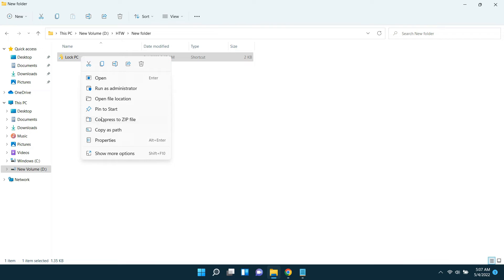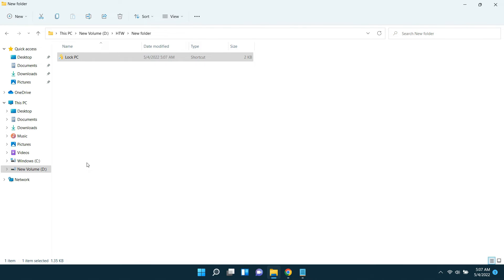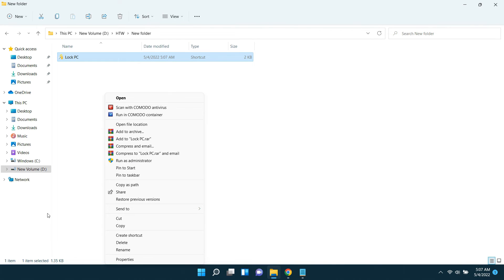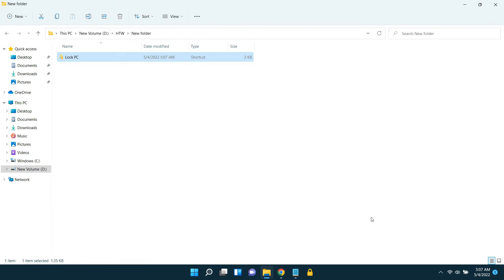Now right-click the shortcut again and go to show more options and click pin to taskbar. Now place it anywhere on the taskbar according to your preference.